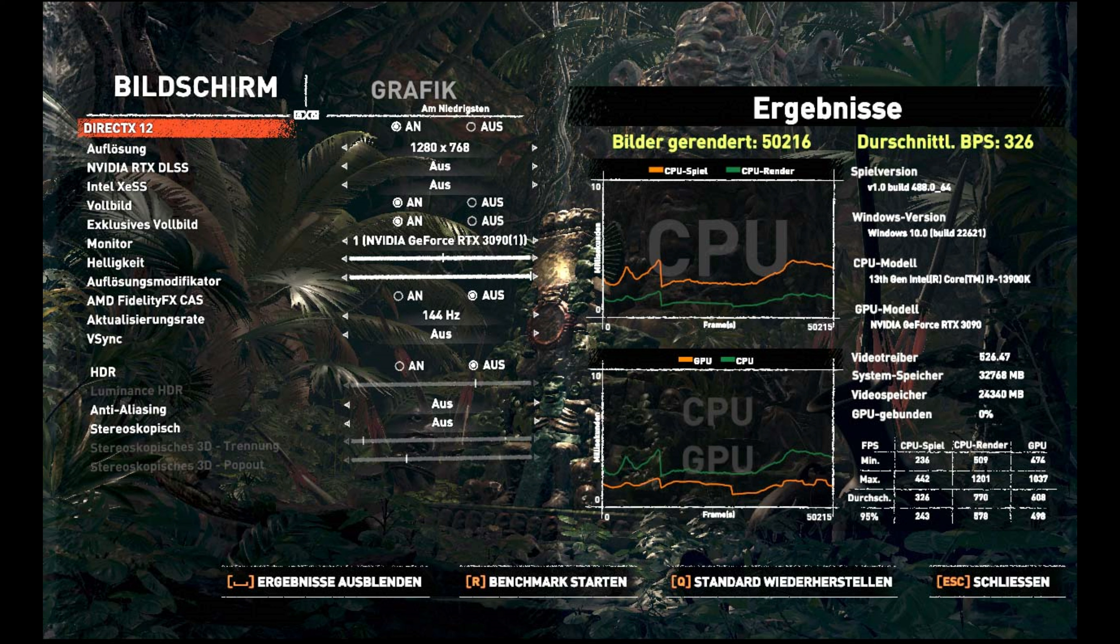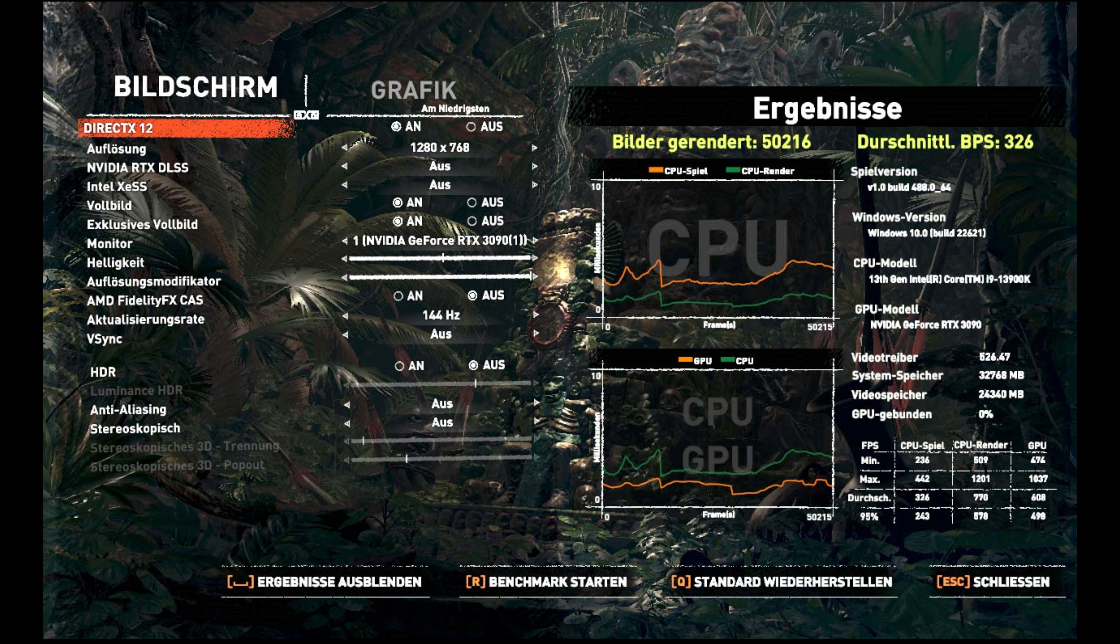Ja, dann hoffe ich, das Video hat gefallen und in Zukunft werden noch weitere solcher Videos kommen. Und es war ein bisschen informativ. Dann sage ich danke fürs Zusehen und ich wünsche noch einen schönen Tag. Auf Wiedersehen!